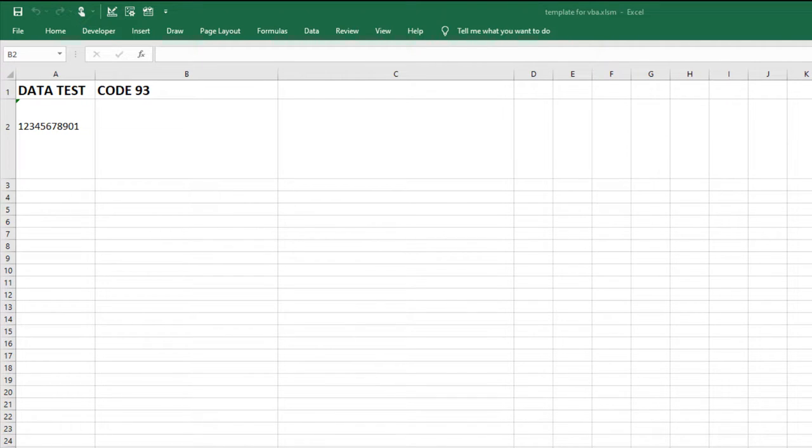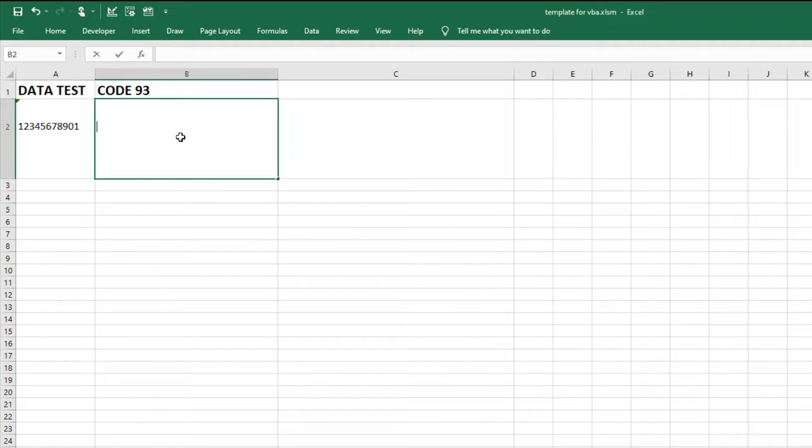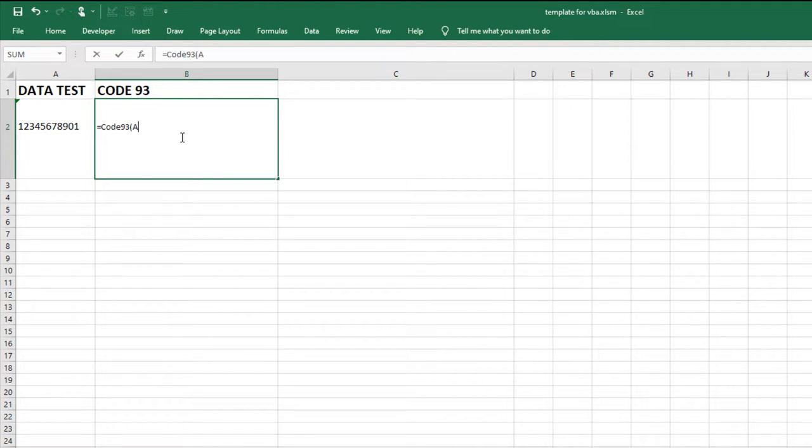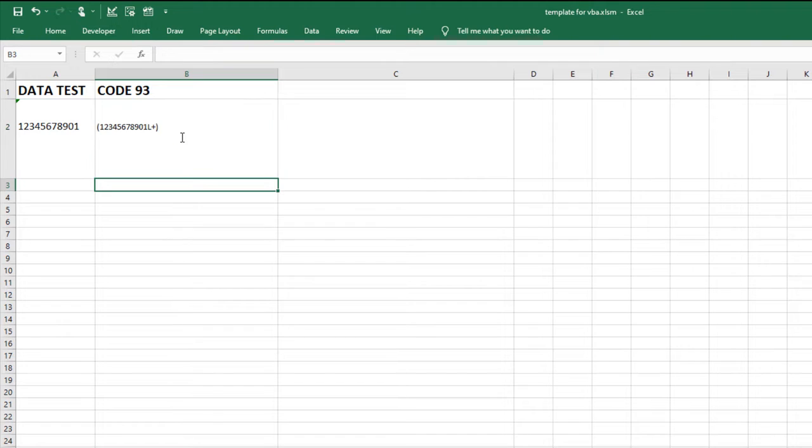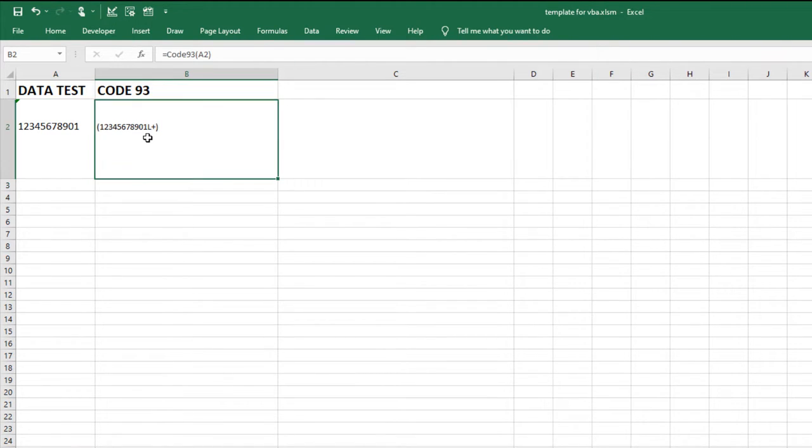For information on how to import the VBA, check out the link in the description. In cell B2, enter the formula equal Code93 and the cell's reference A2. Hit Enter to encode the data. The data is encoded.